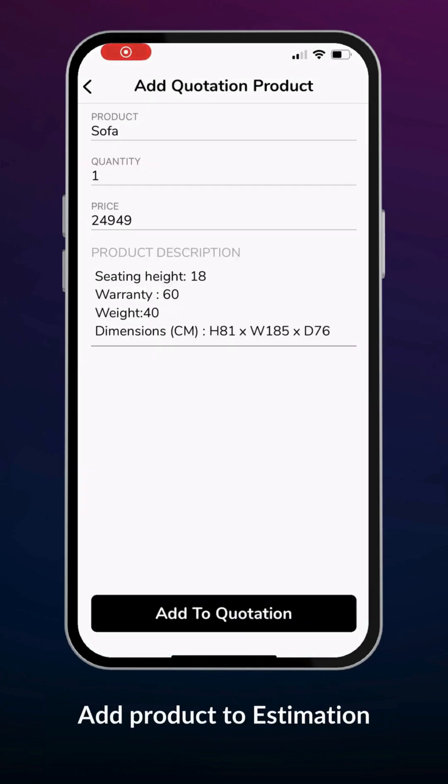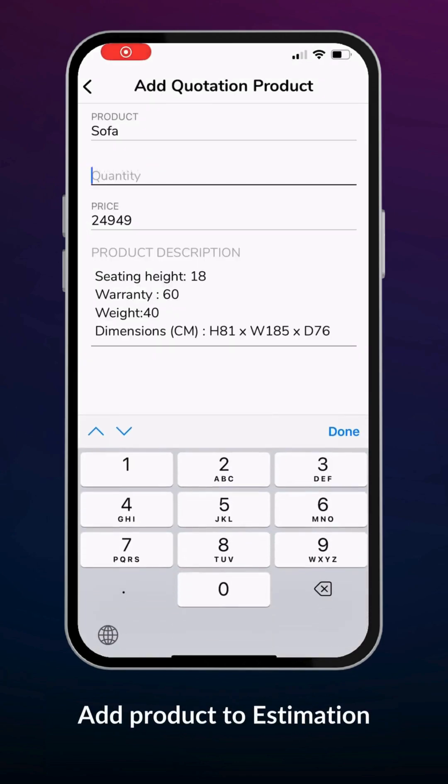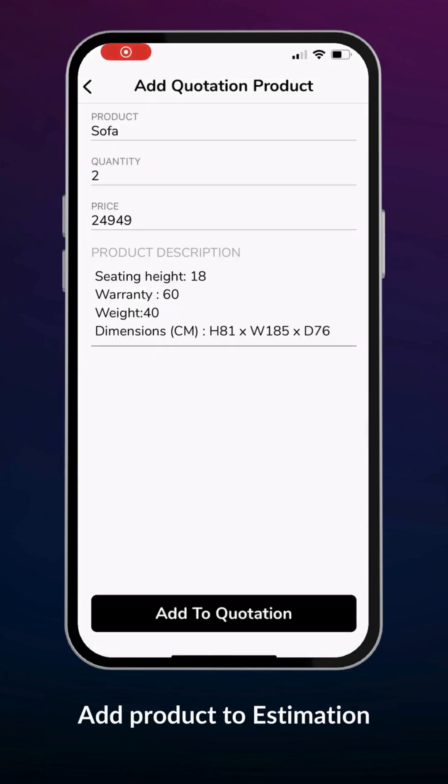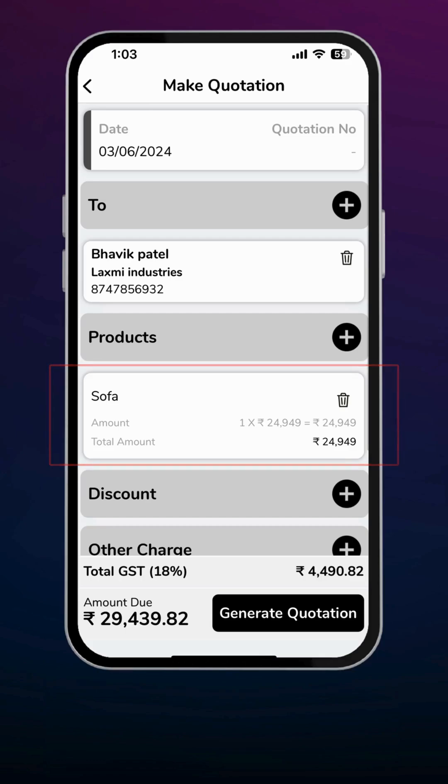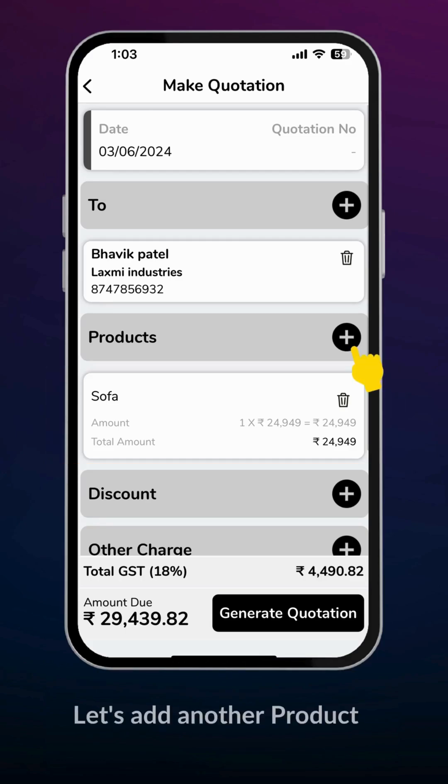Fill up quantity, price, and description for the product. This will be added to your estimate. Let's add another product.